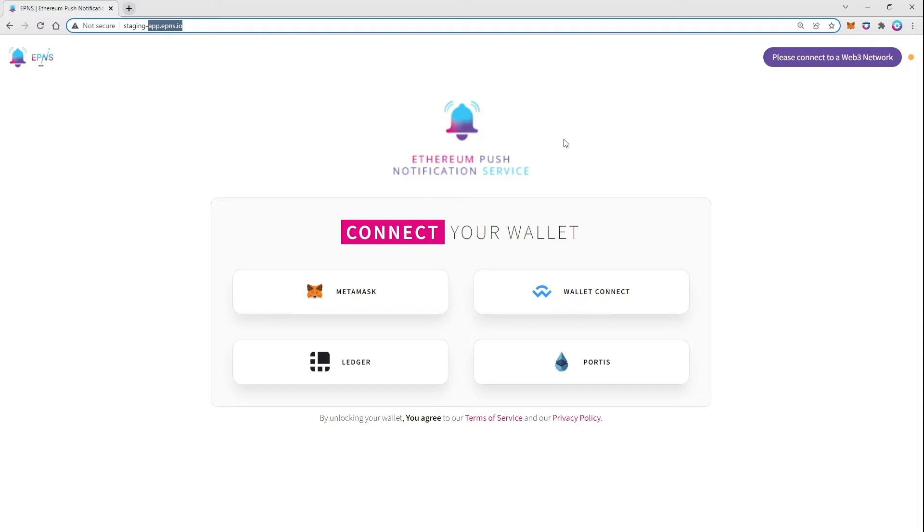Hello, Idle users. Notifications for governance proposals are live. You will now receive notification every time a new proposal is submitted through Idle governance.